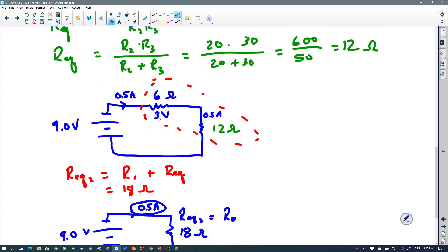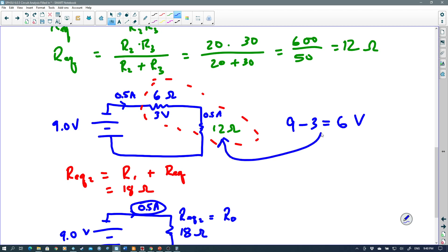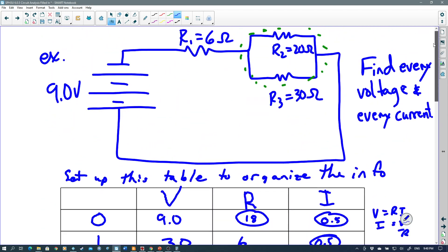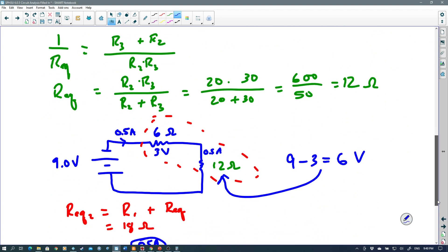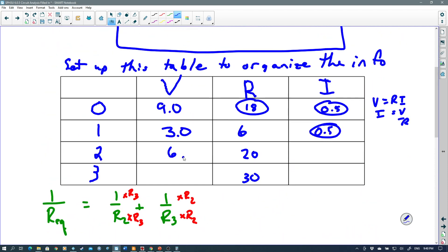That helps me find the voltage across the parallel section. If R₁ takes 3 volts and the total is 9 volts, the voltages in series add up to the total. So 9 minus 3 equals 6 — that is the voltage across the 12 ohm equivalent, which represents R₂ and R₃. Going back to the original circuit, R₂ and R₃ are in parallel so they have the same voltage. We just calculated that as 6 volts, so I put 6 volts on R₂ and 6 volts on R₃.